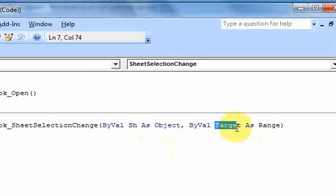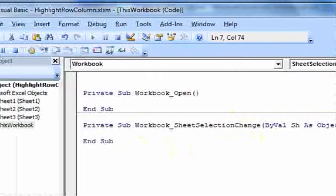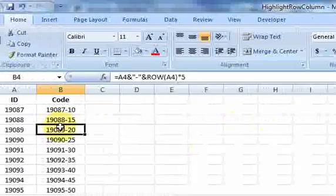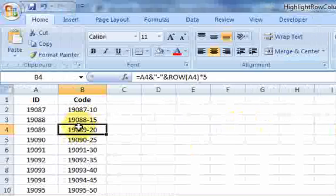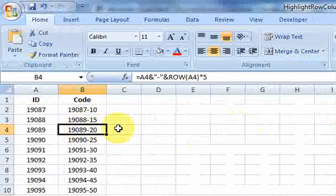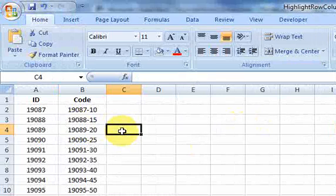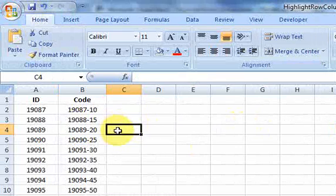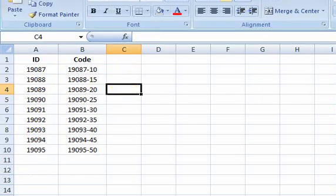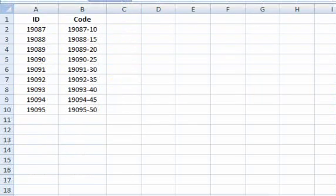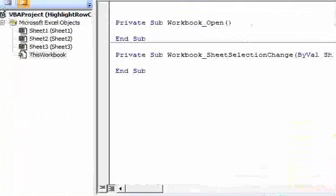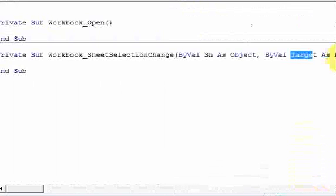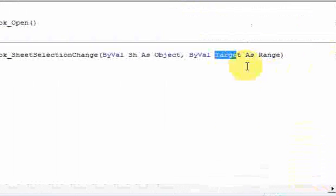Because what this target is, is on the worksheet, when I change my selection, say I move from this cell to the one next to it, well, this is the target right here, C4. So that's the target. So I can identify at that point the target column and the target row, and I can highlight these cells. So that's what we're concerned with in this video, of just using this target range here. We're going to pull the column and the row, and then we're just going to color it.